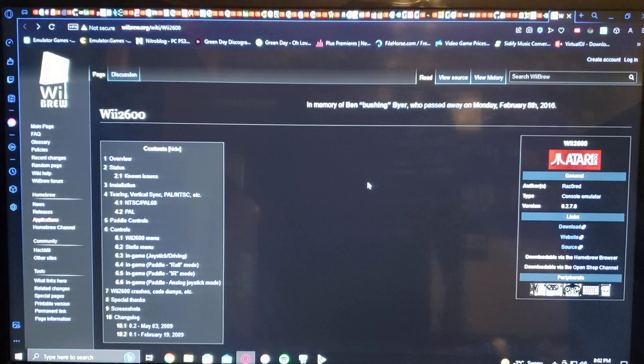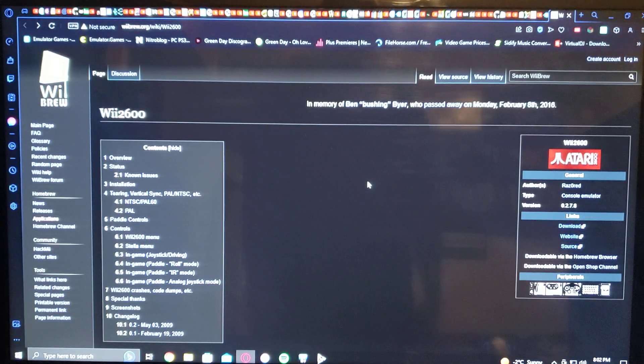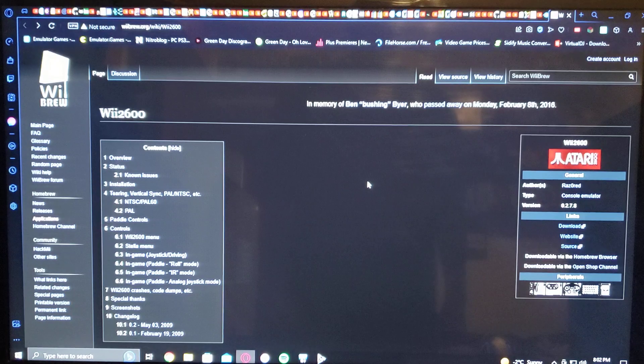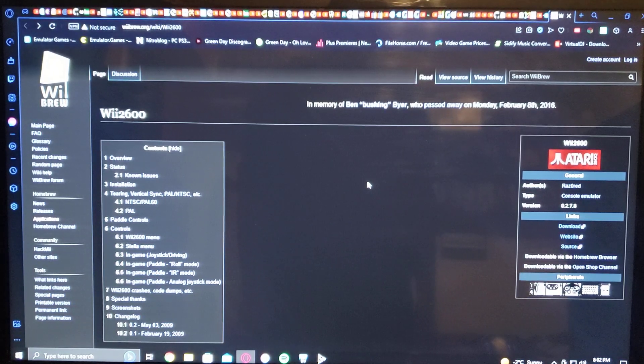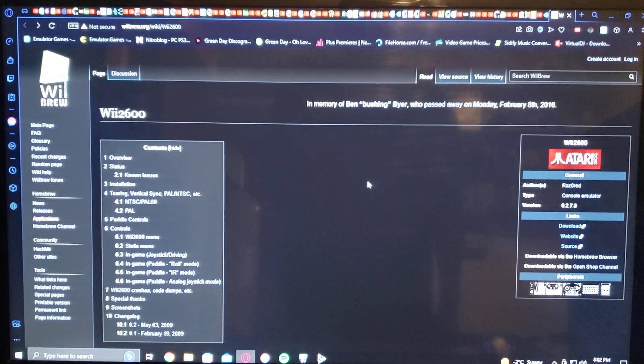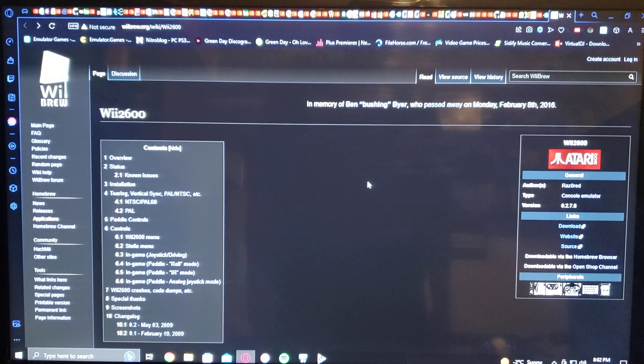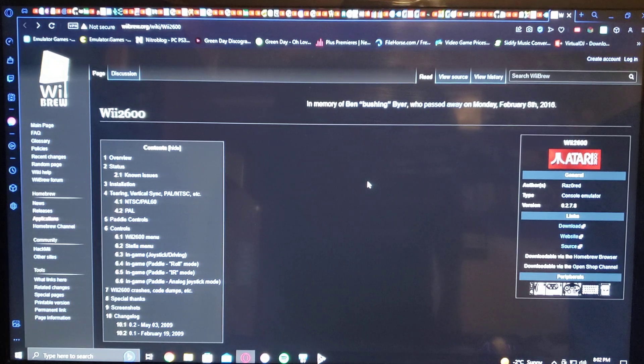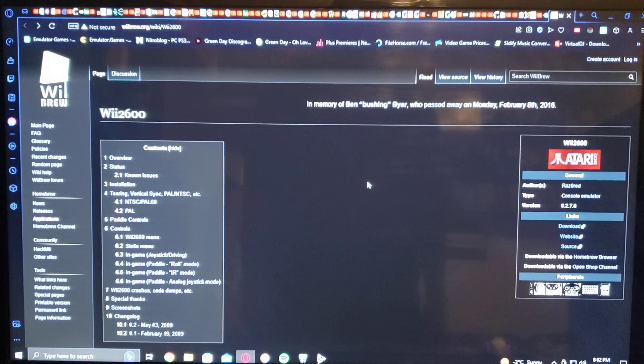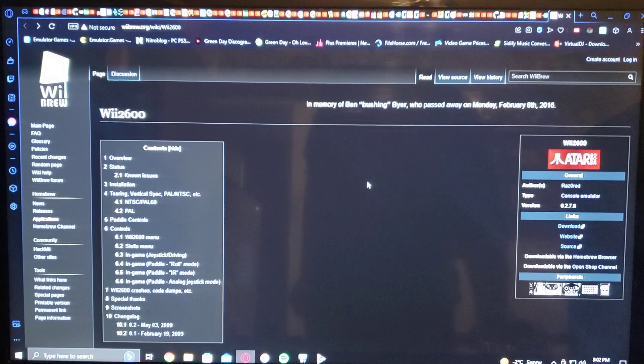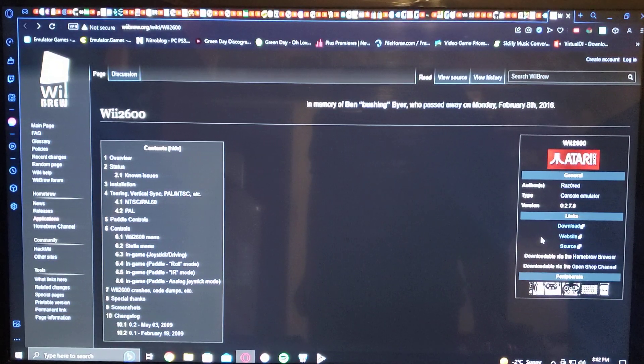Okay, now over on the PC, I'm going to leave you two links in the description. One will be for the channel wad and the other one will be for the emulator itself under the Homebrew.org. So you go over to the download links.